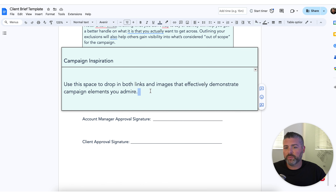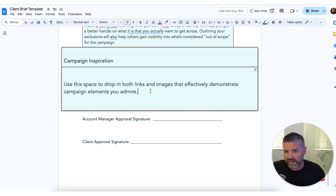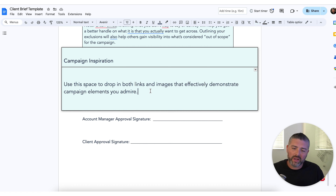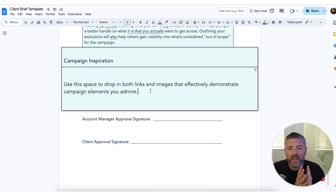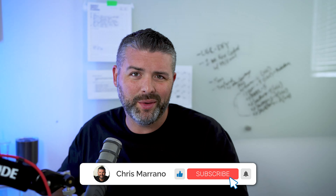For campaign inspiration, we use foreplay.io, which is a fantastic tool to find creative that we can show clients — asking, 'What do you think about this look and feel?' If you found this information valuable for growing your store, hit thumbs up, hit subscribe, and let's get back into it.